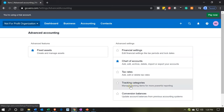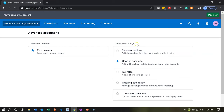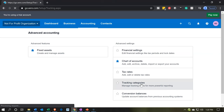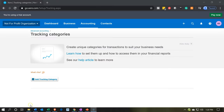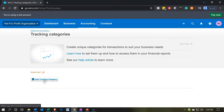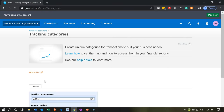Then we're looking at the tracking category. So we are in the advanced settings, and we want to go to the tracking categories. Then we have our option here — 'add tracking category.' So we're going to go ahead and add a tracking category.